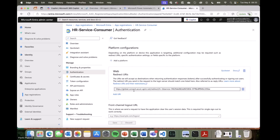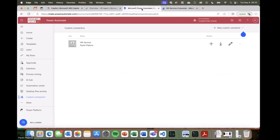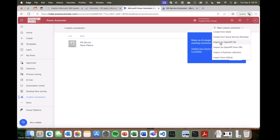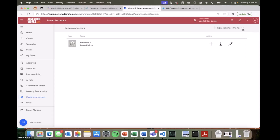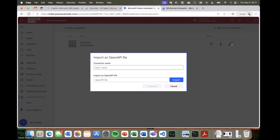Now I have the actual implementation of my API as a TypeScript Azure function, the API application registered in Entra ID, and the consumer application registered in Entra ID. It is time to configure my connector. Let me move to the Power Platform and show you how to create such a connector. I'm already in the custom connector section — you can find it under More if you can't find it in the short list. When you want to create a custom connector, you can simply import an API using an OpenAPI file, which is precisely what I have in my solution.